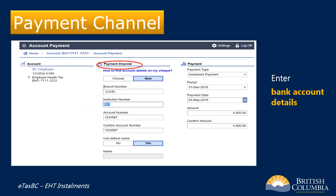If the name on the bank account you're entering is different than the name on the EHT account, click No under "use default name" and then enter the name attached to the bank account.